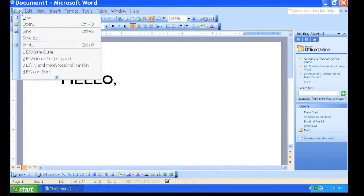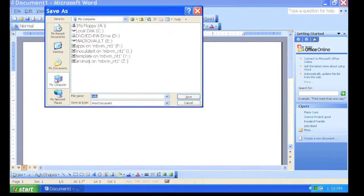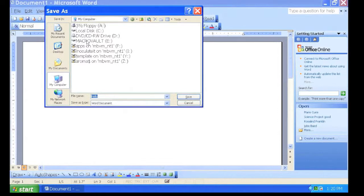To save a document in Microsoft Word, click File and Save. To save your Word document on your flash drive, click My Computer and select your flash drive.